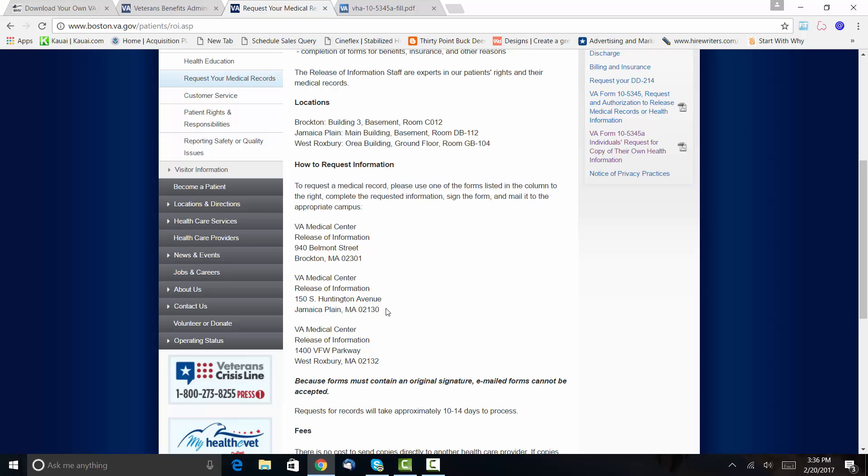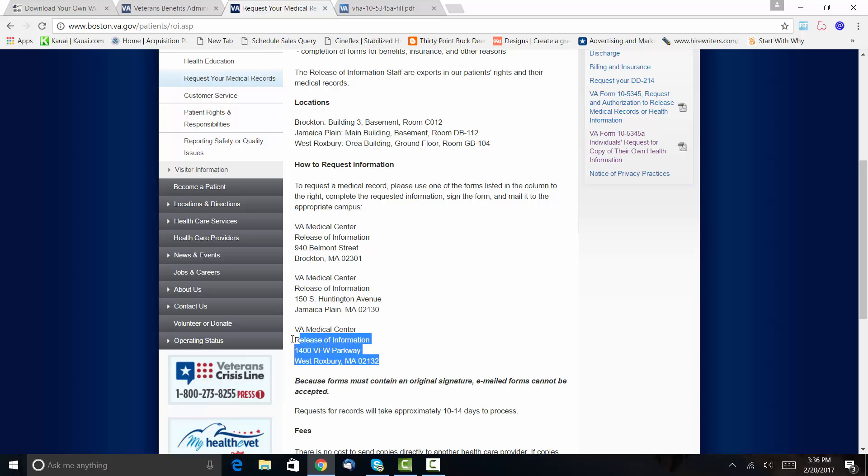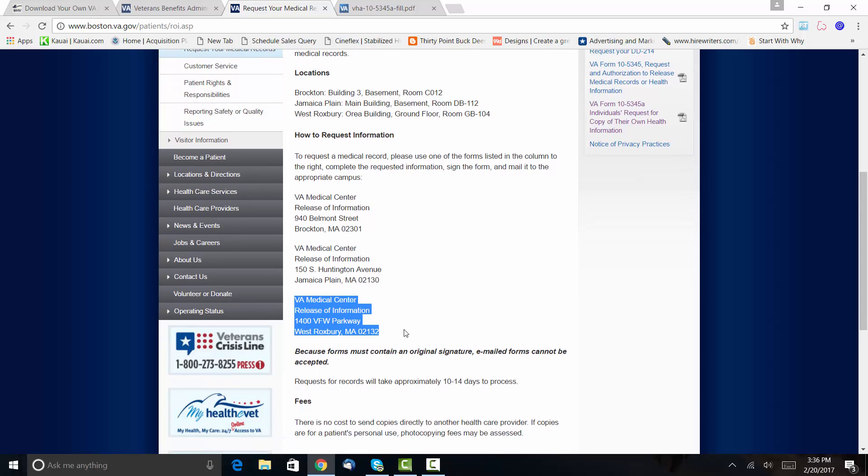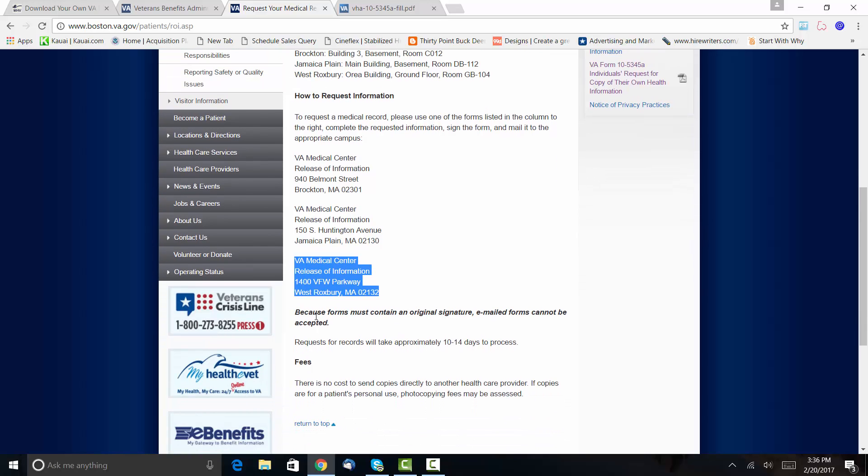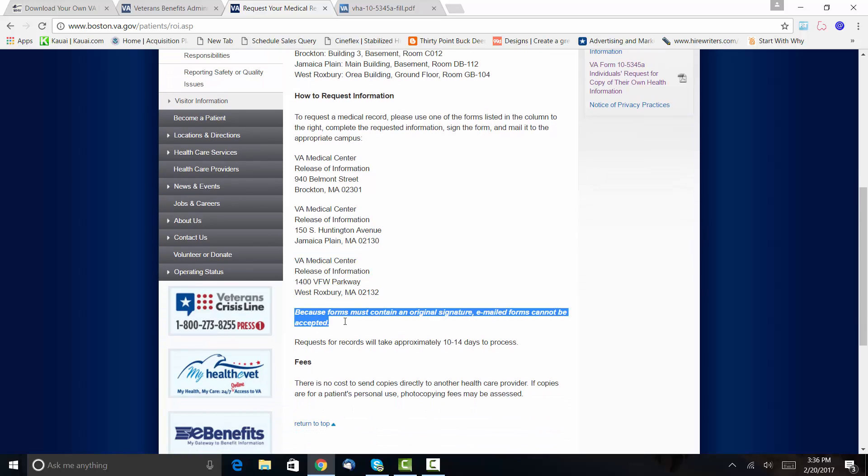So at the time I was here, I was being treated by both the Jamaica Plain, Massachusetts campus as well as the West Roxbury campus. And so here it says right here, because forms must contain an original signature, emailed forms cannot be accepted.